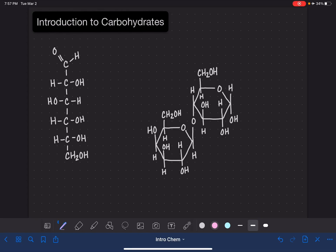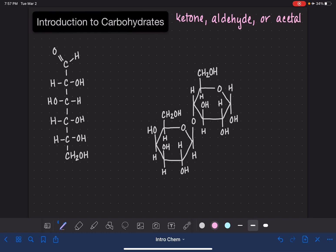Carbohydrate molecules are also known as sugars or starches. These are molecules that contain either the ketone functional group, the aldehyde group, or the acetal group. In addition to the ketone, aldehyde, or acetal, they also contain many oxygen-hydrogen groups, hydroxy groups, or OH groups.